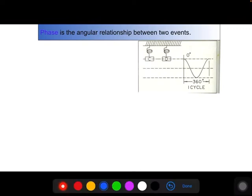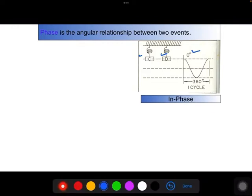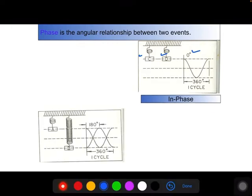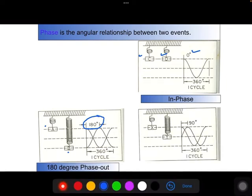Considering a spring-mass system with two masses C and D: when both masses move at the same instant in the same direction, they are in zero degree phase. When mass A is at the upper extreme limit and mass B is at the lower extreme limit at the same instant, they are 180 degrees out of phase. When the phase difference between the two masses is at a quarter cycle, that is 90 degrees out of phase.